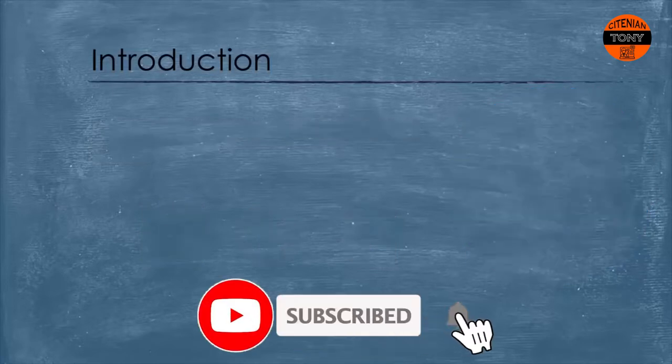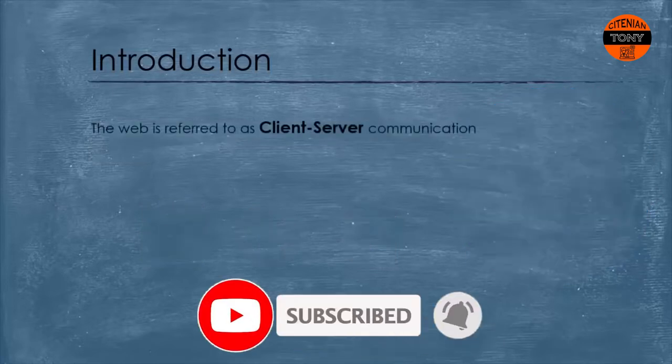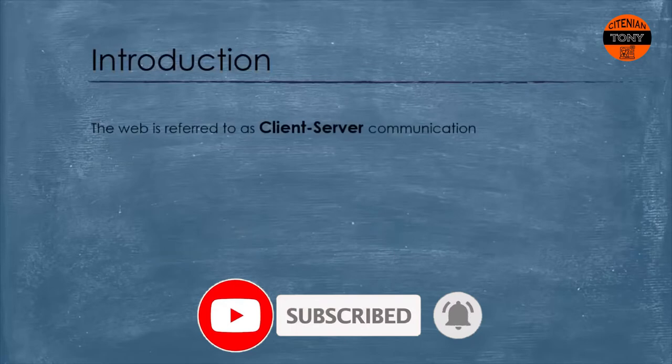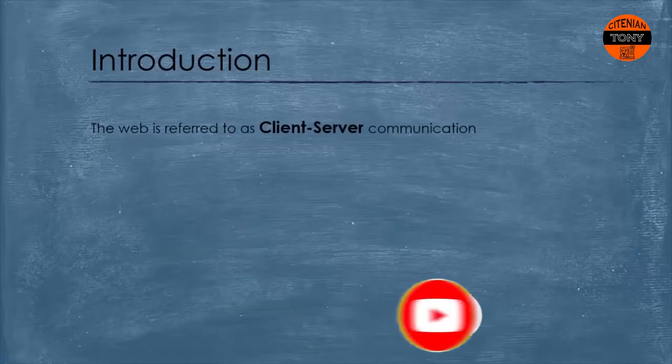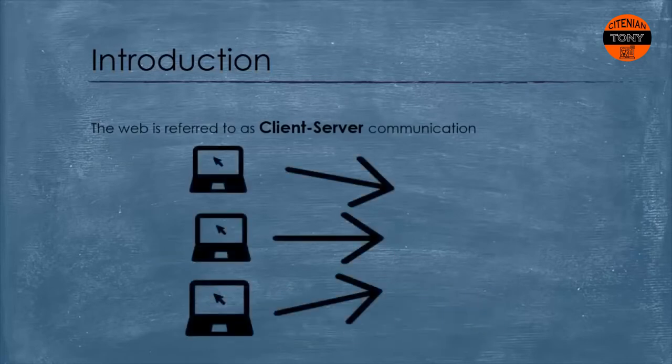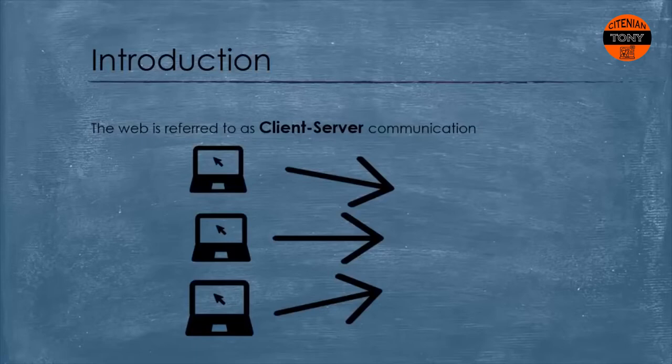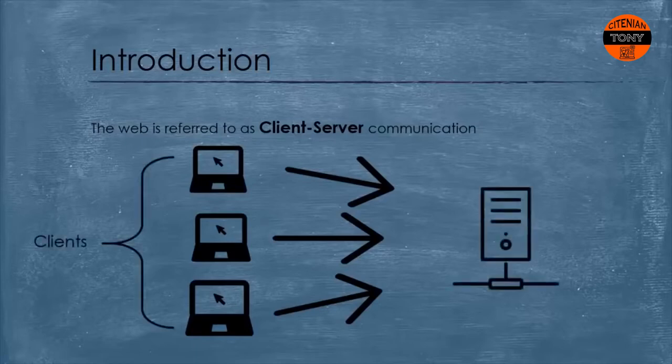Sometimes the web is referred to as a client-server model communication because there are always computers that ask for data which are called clients and the computer that gives the data, in other words the computer that serves, which is the server.